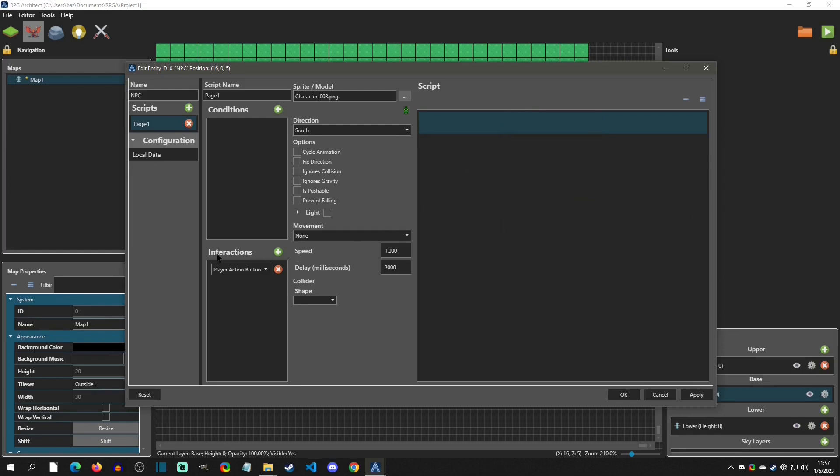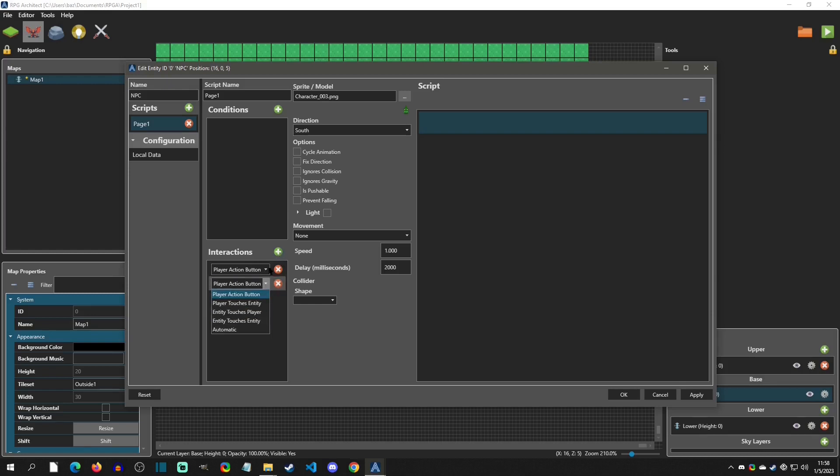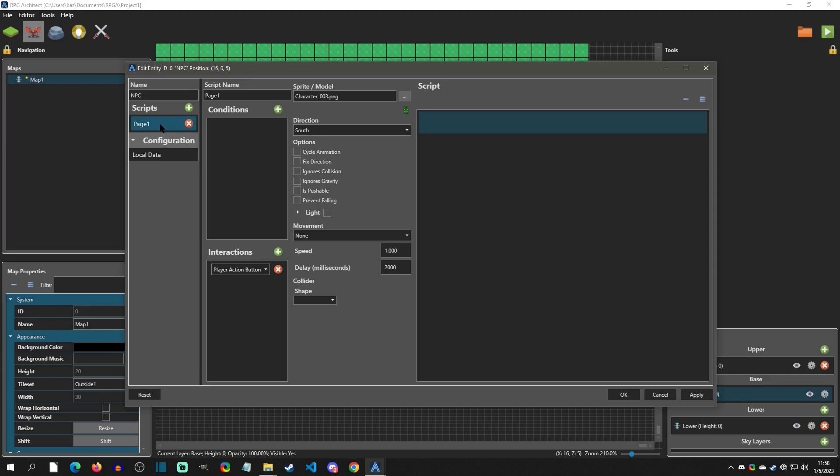So these are very RPG Maker-like as well. The default one is that player presses an action button to interact with this thing. There's also one for touching. When the player touches the entity, entity touches the player, entity touches the entity, and then there's an automatic one. Now the cool thing about these is you can have multiple of them, but we're just going to use this one for simplicity. So the basic thing to realize if you're new to RPG Maker events is that you need a condition to bring the event page to light, meaning that this is what will happen, and then what will trigger it to run the commands over here. That's kind of how you have to think about this.